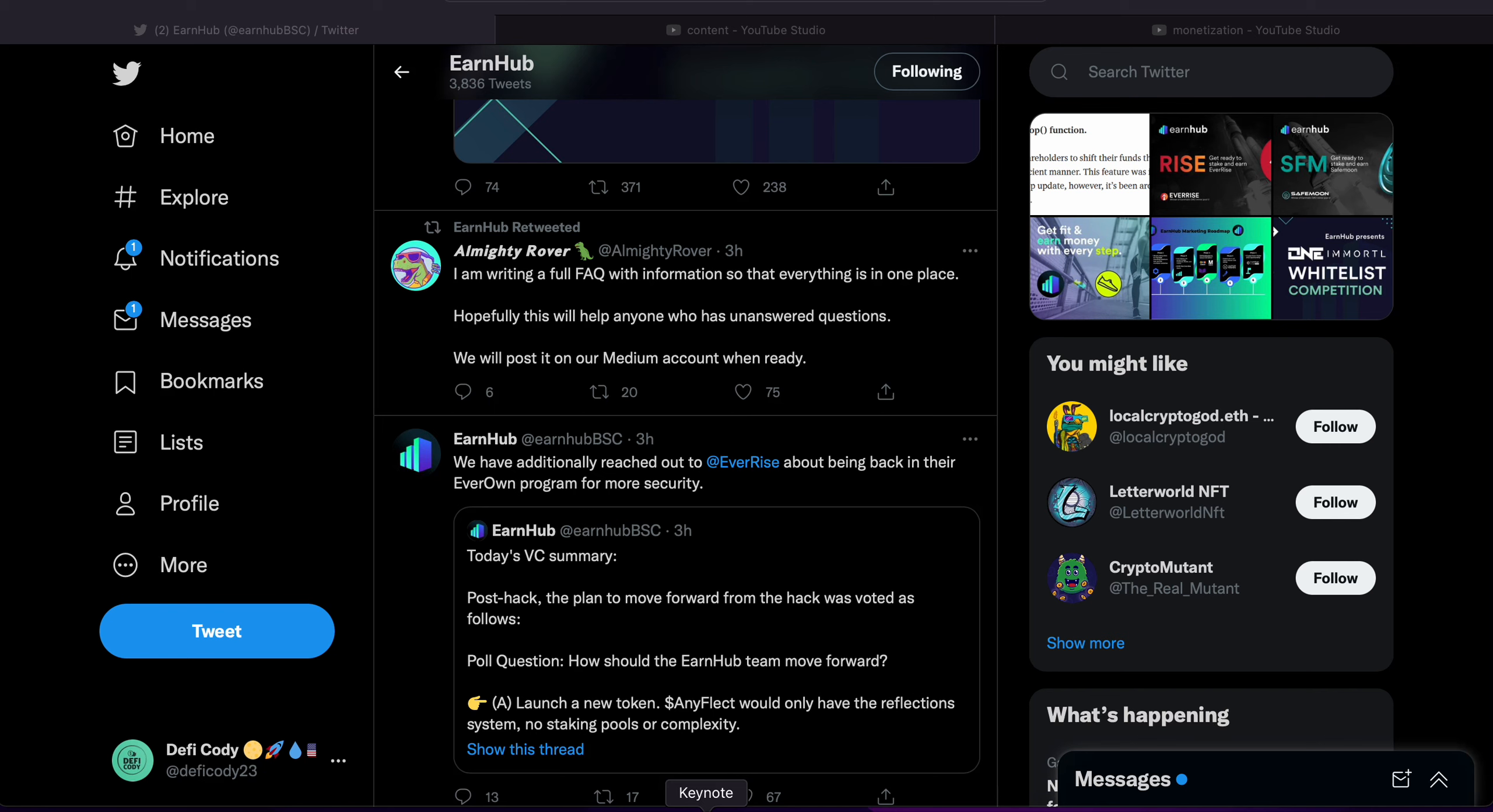Hey guys, this is DeFi Cody coming back at you with another video. EarnHub, you know the hack happened, and I'm fairly confident to say that I believe the team didn't go rogue. I firmly believe, based off of how active and assertive the team has been, I firmly believe they didn't rogue pull.